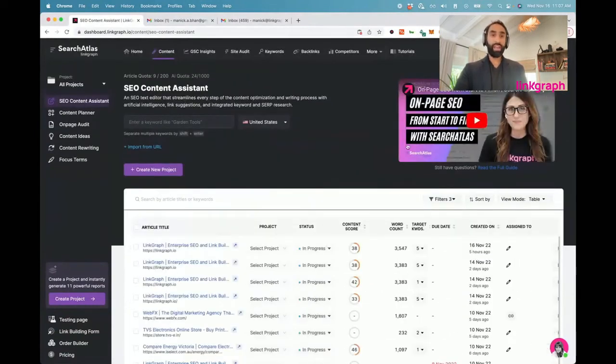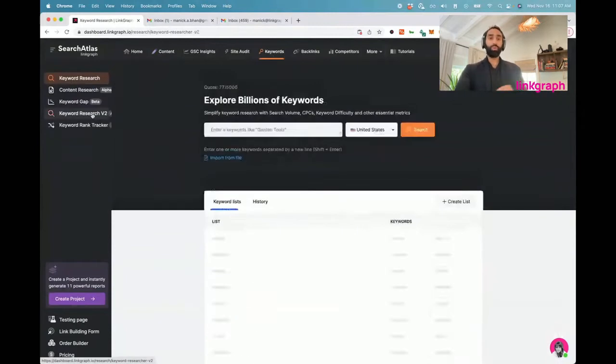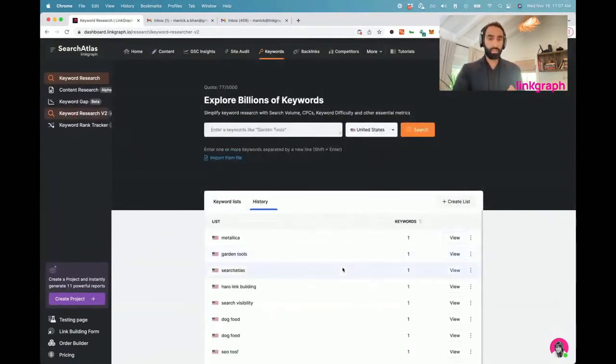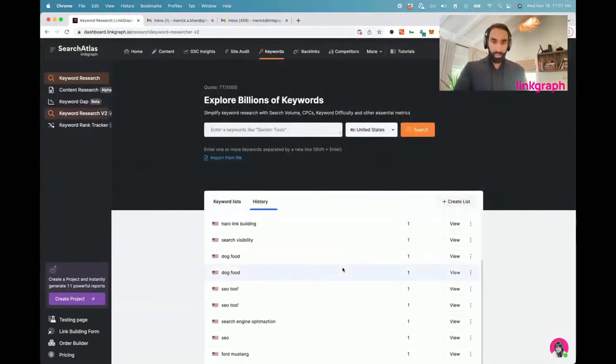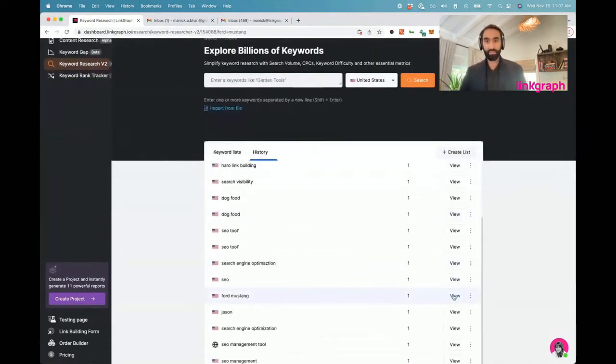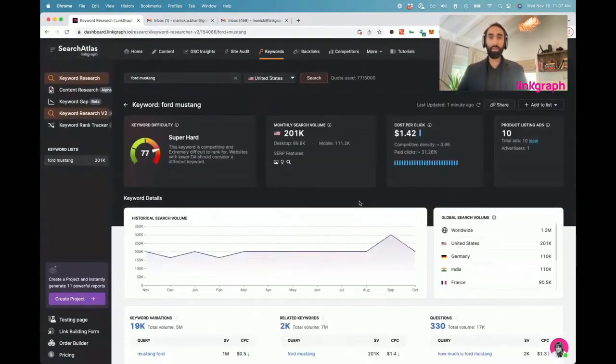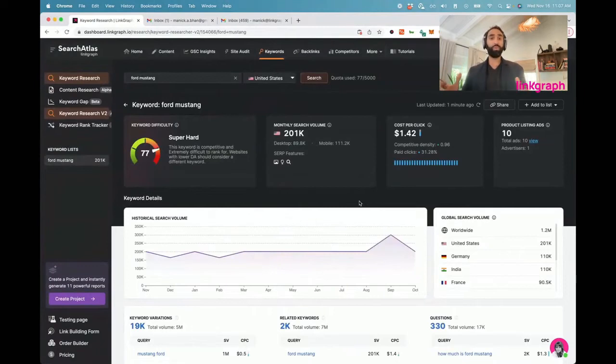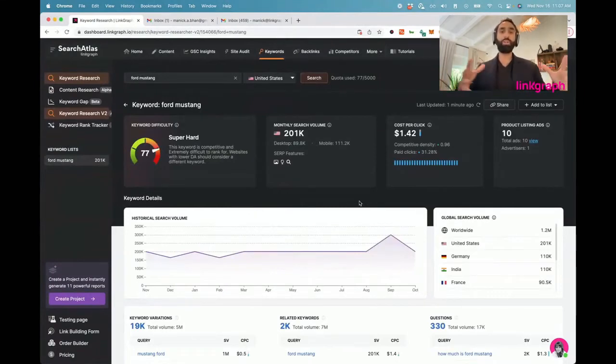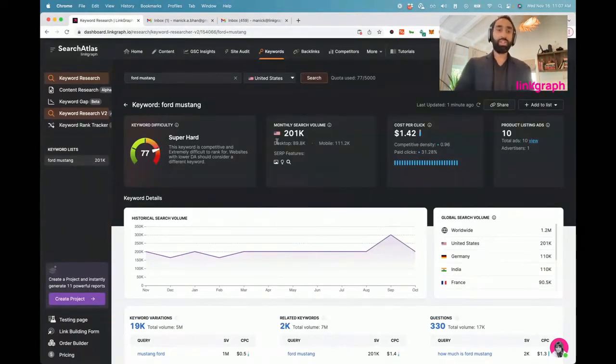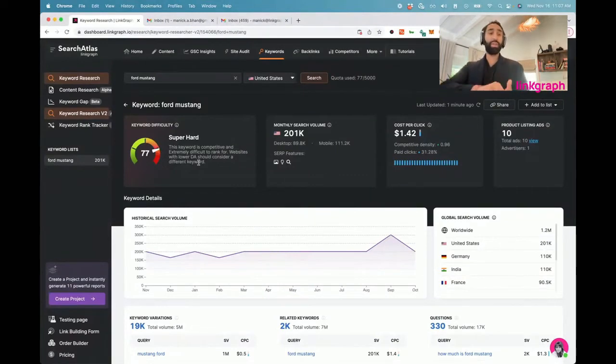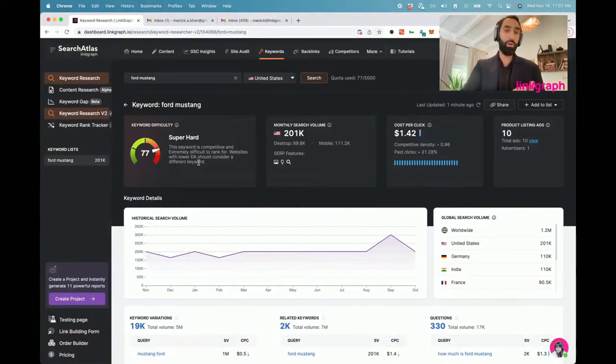The next thing I want to show you is the new keyword research tool, and this is the one that we've been working on for a long time. So let's jump in. Let me take a look at this Ford Mustang keyword research project. As you can tell, we've improved this tool a lot. We've brought in so much new information about the keyword space. You're going to see a lot of information here, including the keyword difficulty, which we've had before, but we've fine-tuned the algorithm and made it even better now.